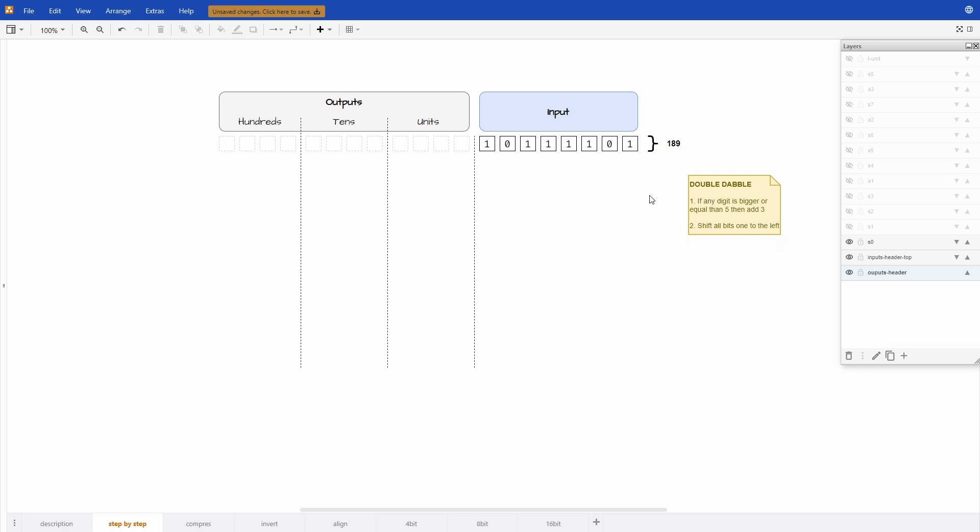The algorithm works in a way that we need to repeat two steps until there are no more values in the input column.